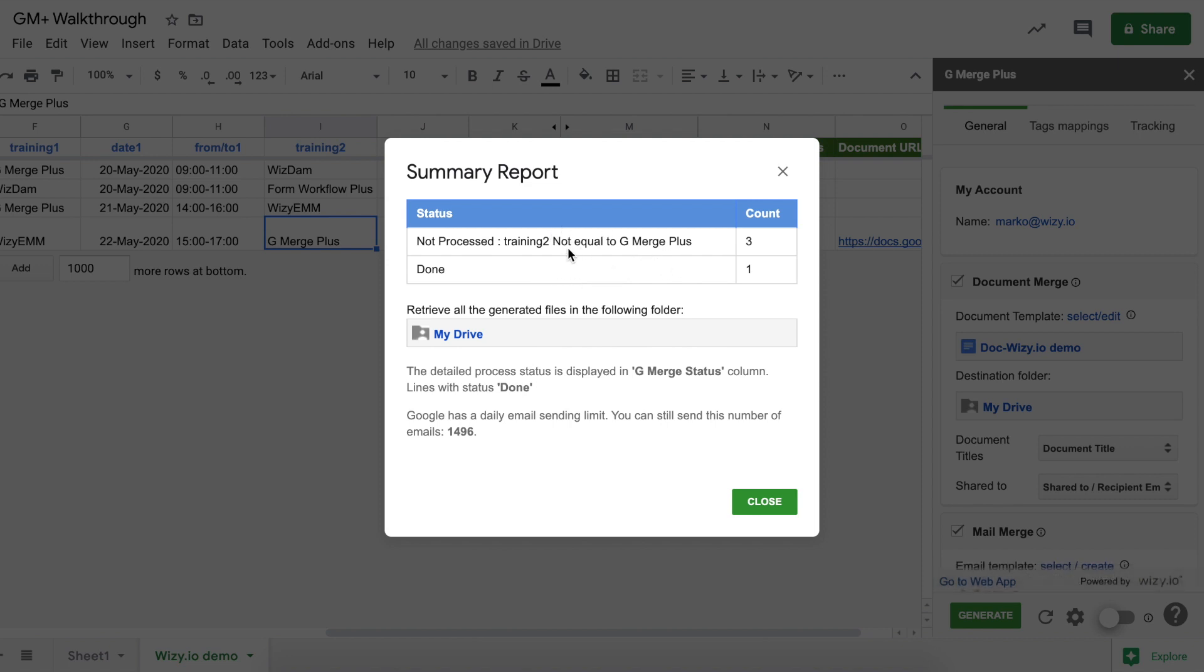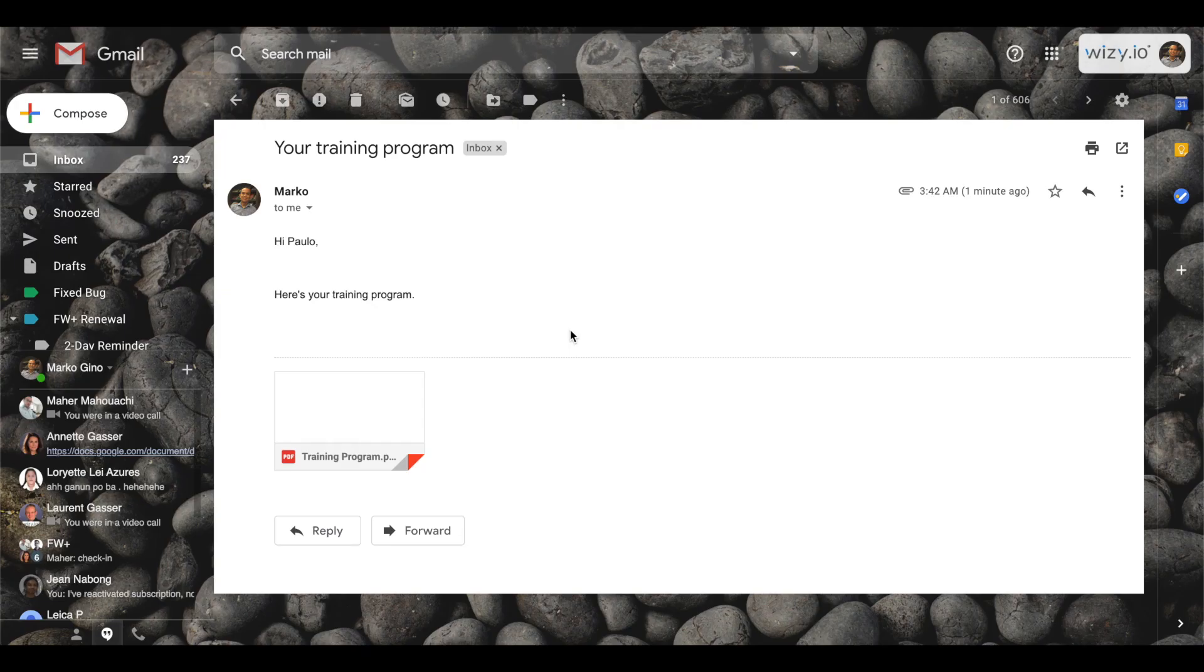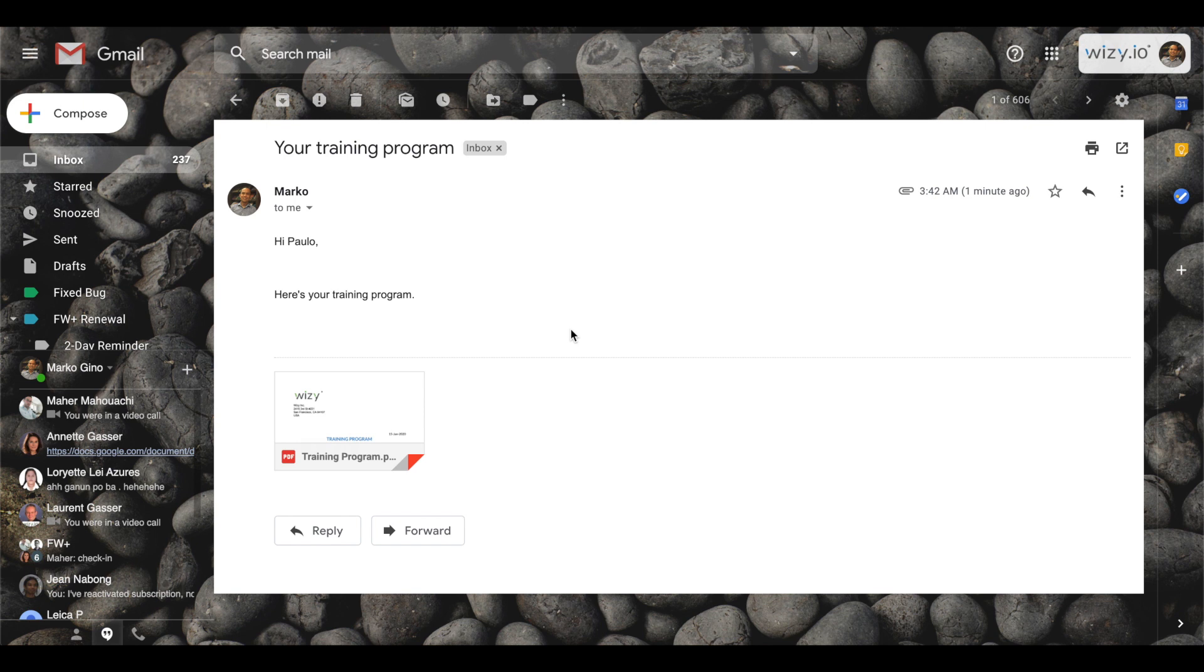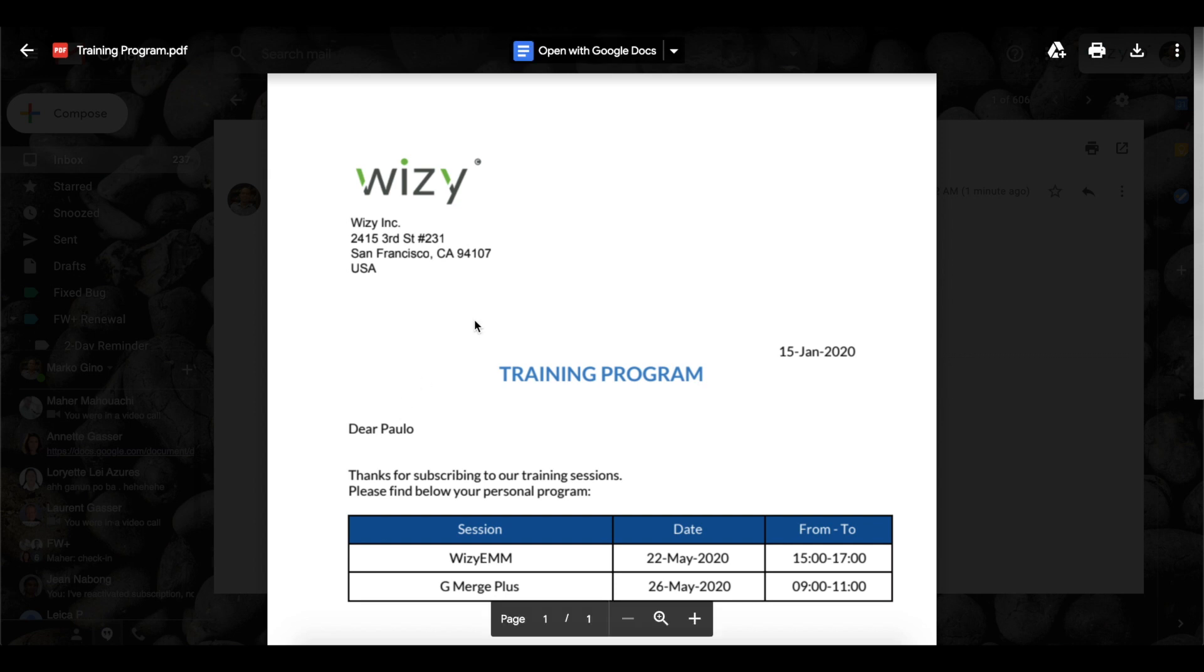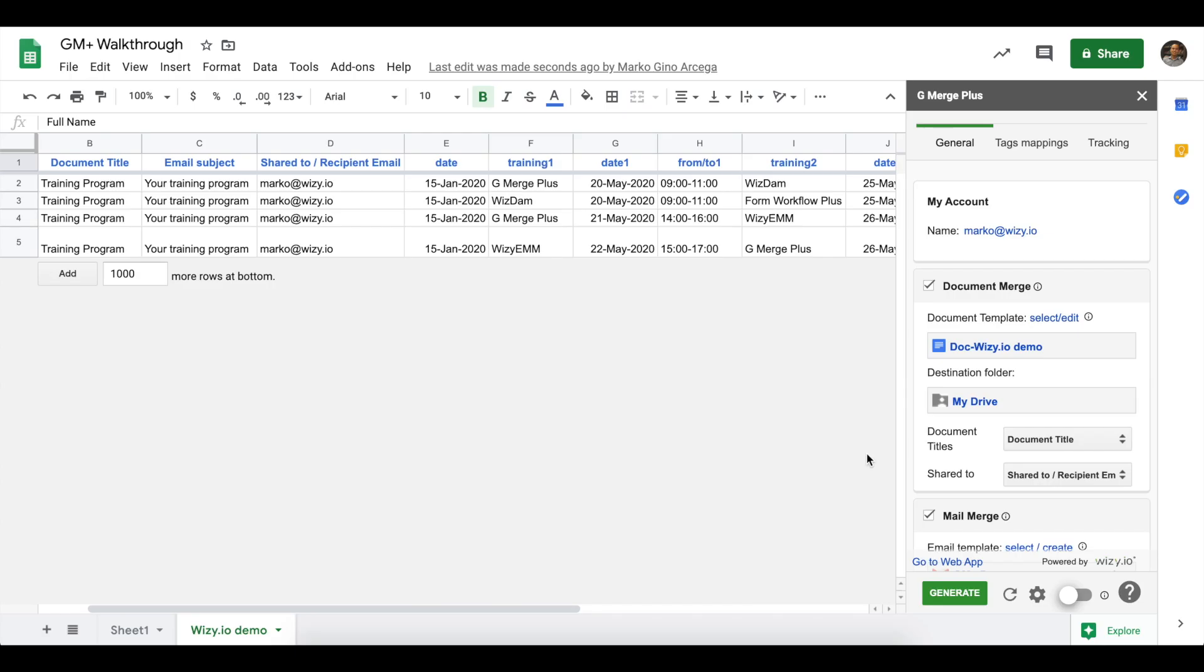Next, let's take a look at the sample email or the mail merge that was sent out after this campaign run. And, here it is. So, it promptly shows the sender name that we've set on the add-on, as well as the body of the template that we've created. And then, you can also see the PDF file that's attached on this document. And, that concludes our brief walkthrough of GMerge Plus.